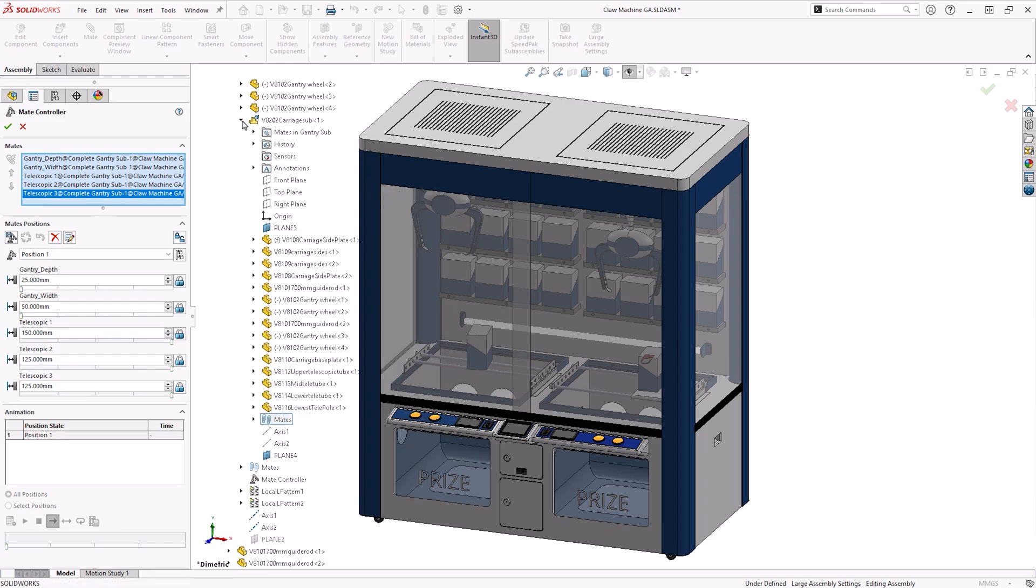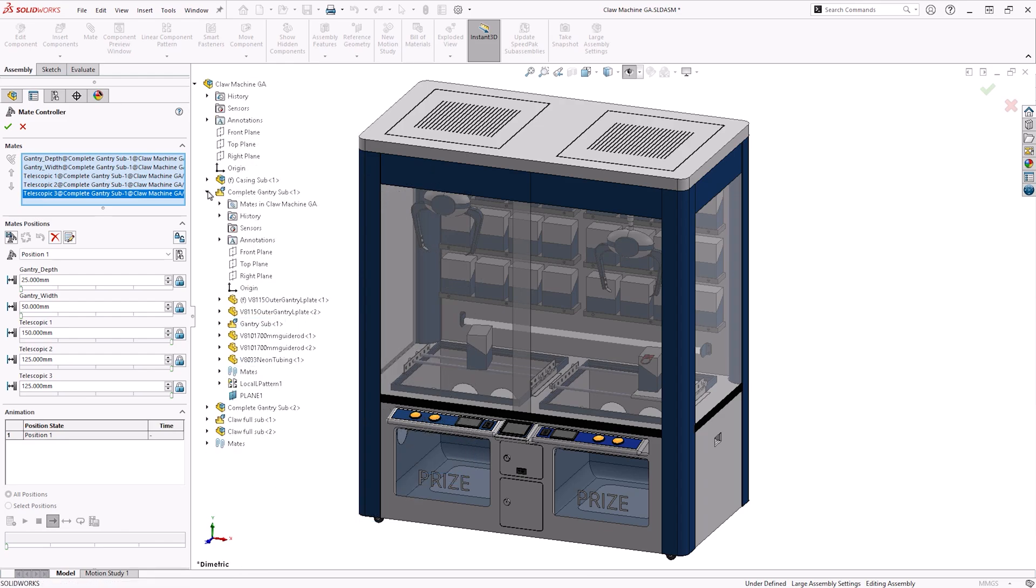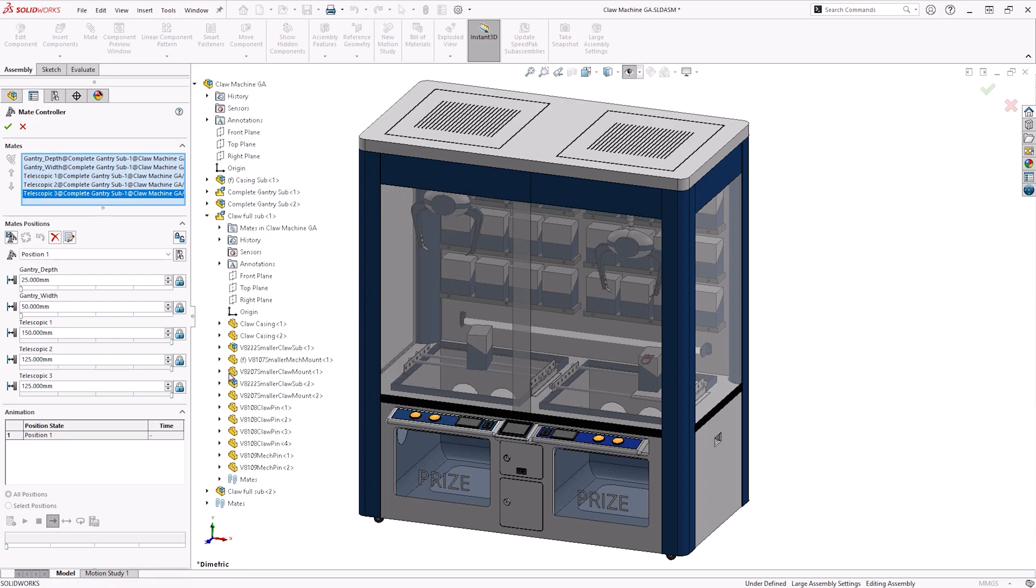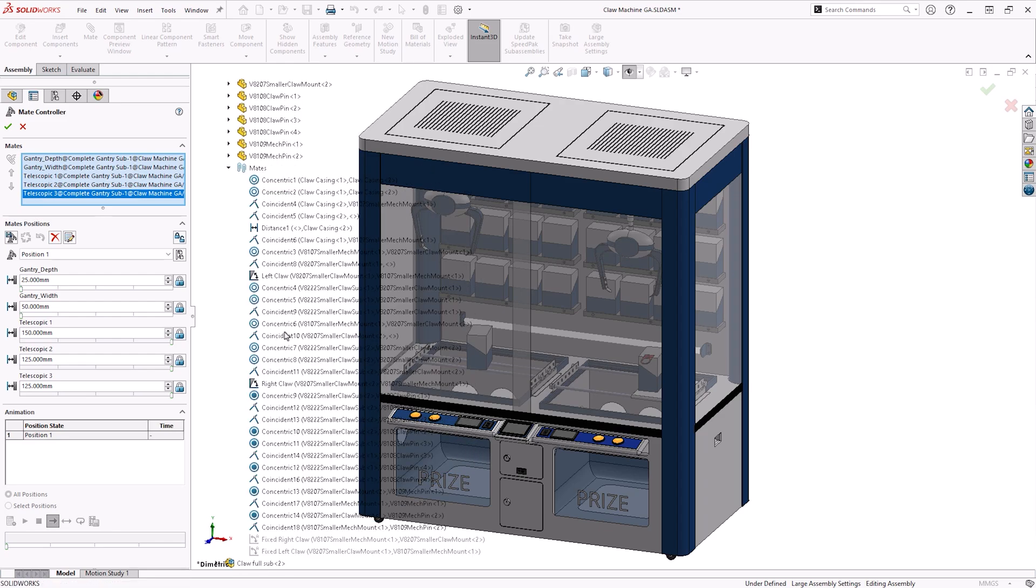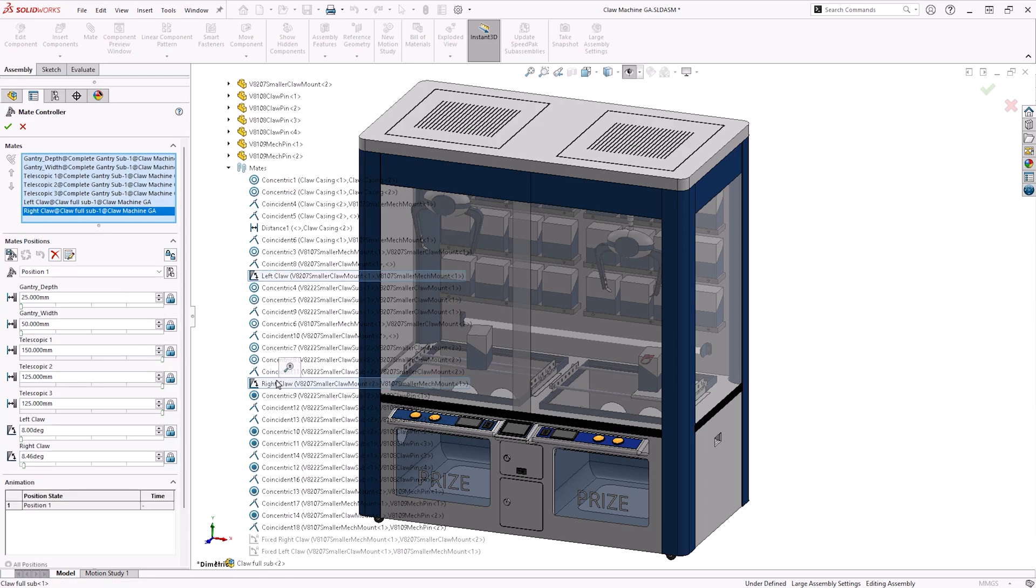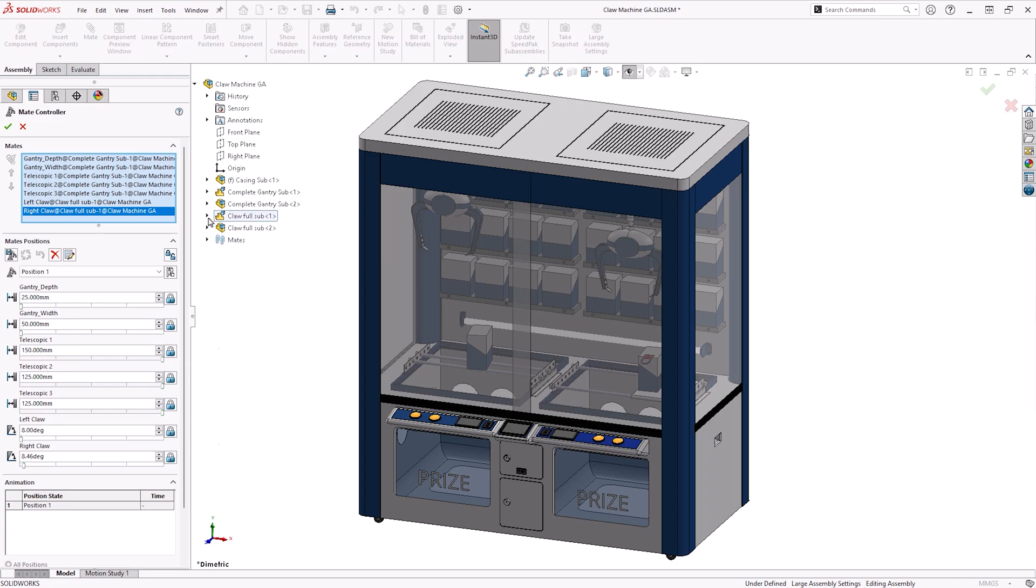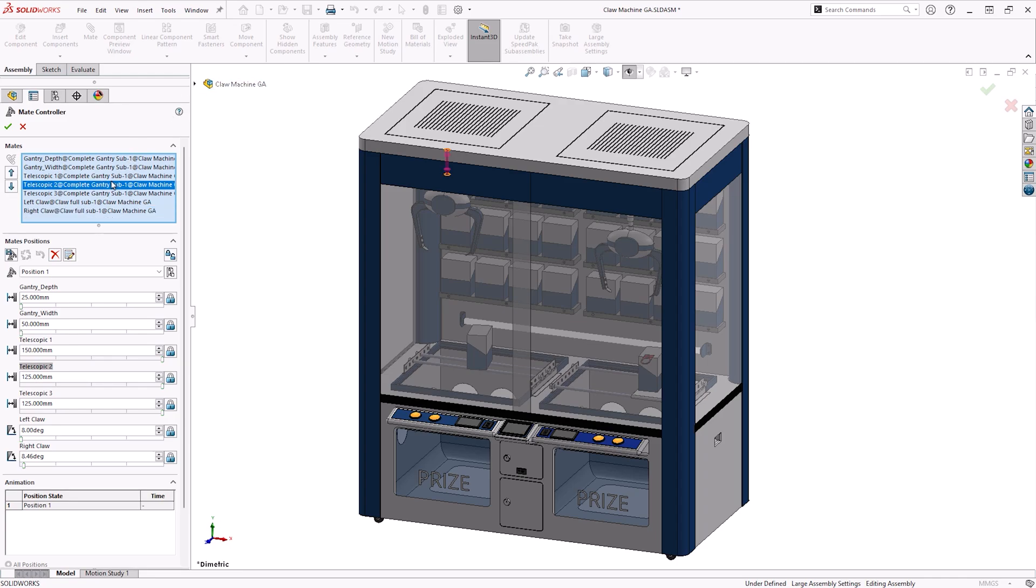Try to consider the order of the mates when making selections with the Mate Controller. We'll order this list to make sure that the first mates to be controlled appear at the top of the list. To rearrange any selections, we can left click on them from within the Mate Selection box and then use the Move Up or Move Down buttons.